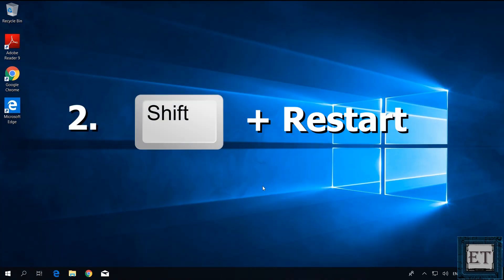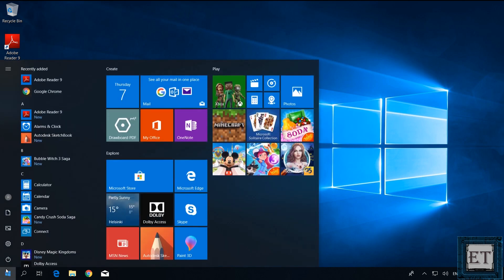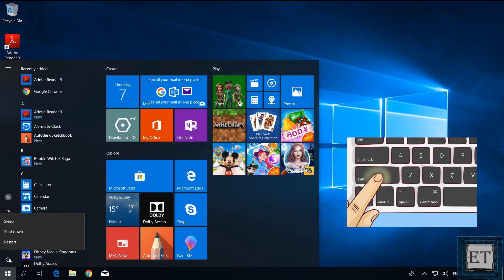The second method would be to use the shift and restart combination. Here from your normal Windows environment, go to start and click on the power icon. Now hold down the shift key and select restart from the power options.